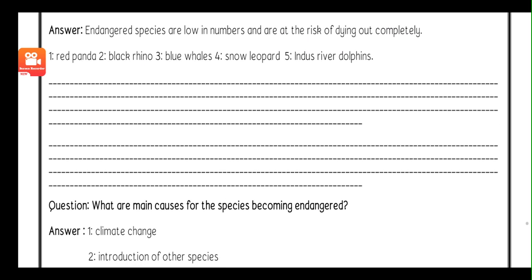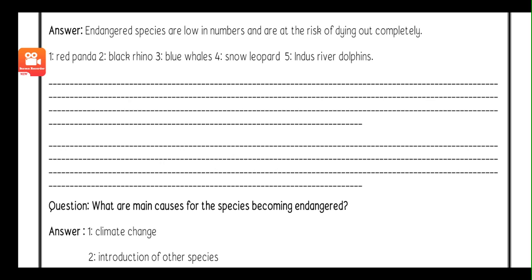The answer is: endangered fishes are low in numbers. Number one is red panda. Two, black rhino. Three, blue whales. Four, snow leopard. Five, Indus river dolphins.